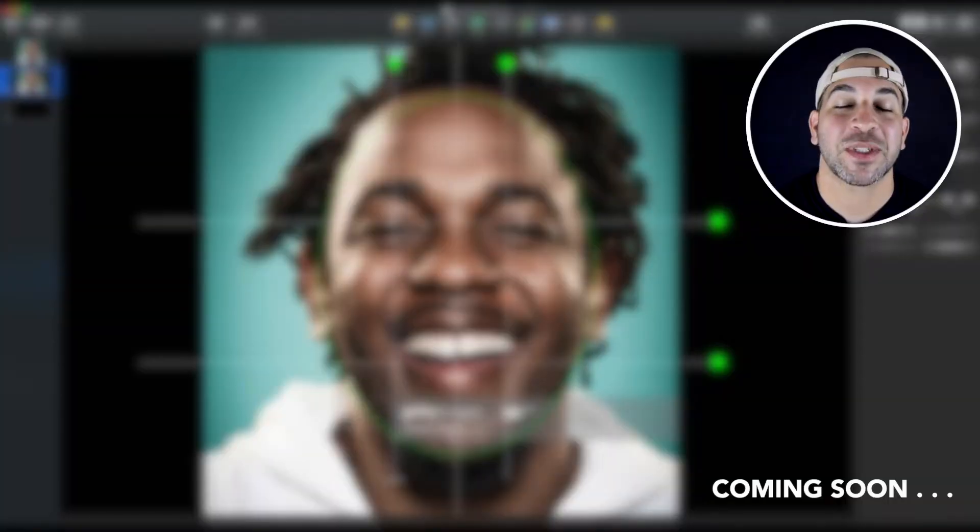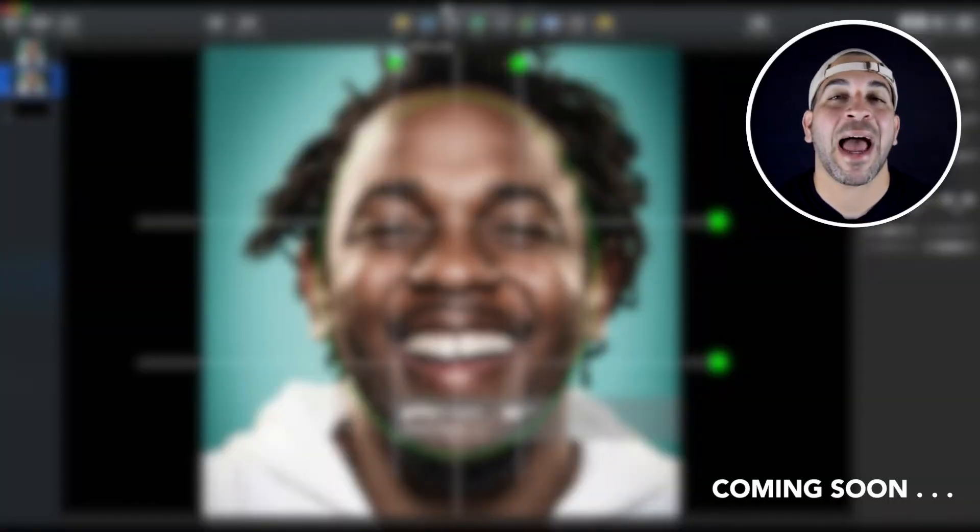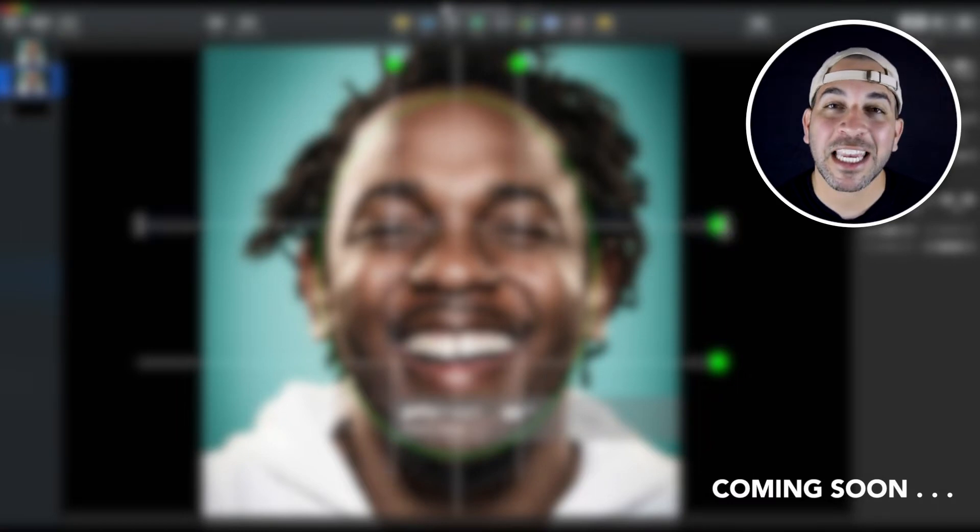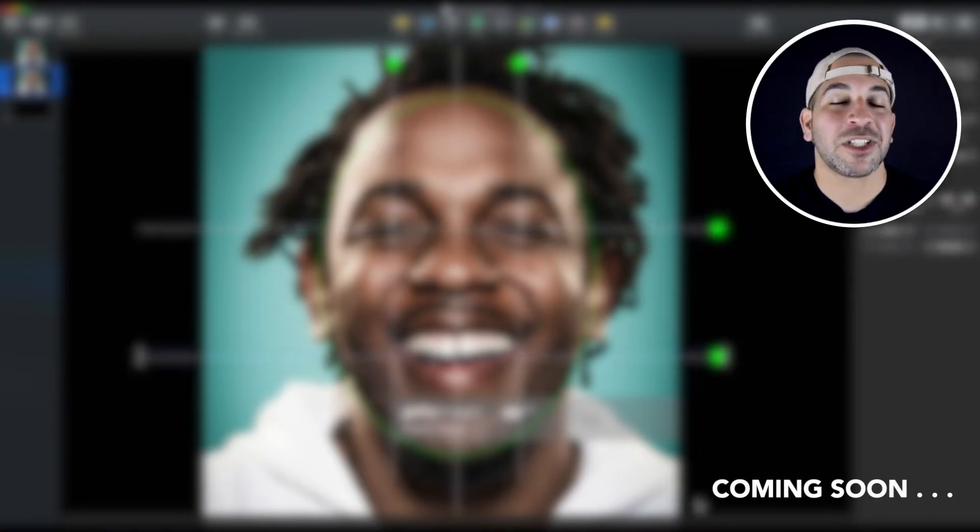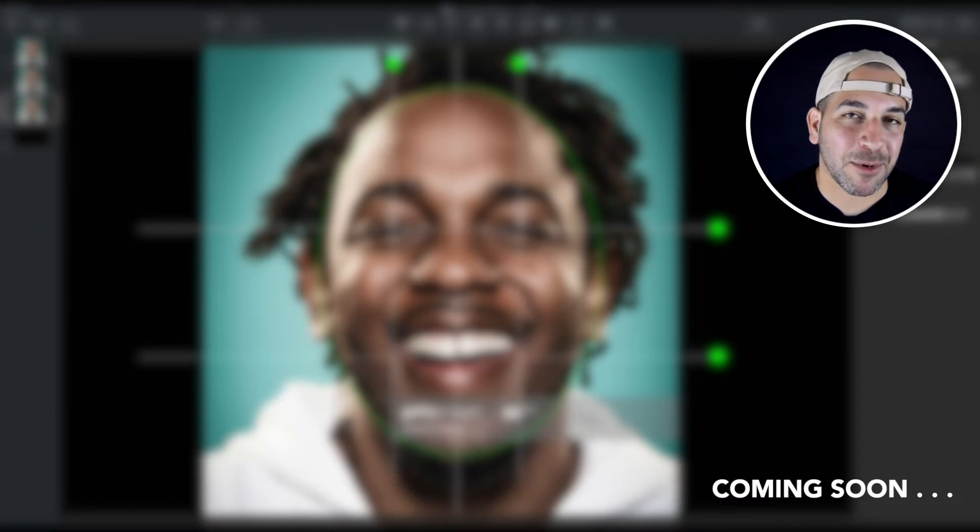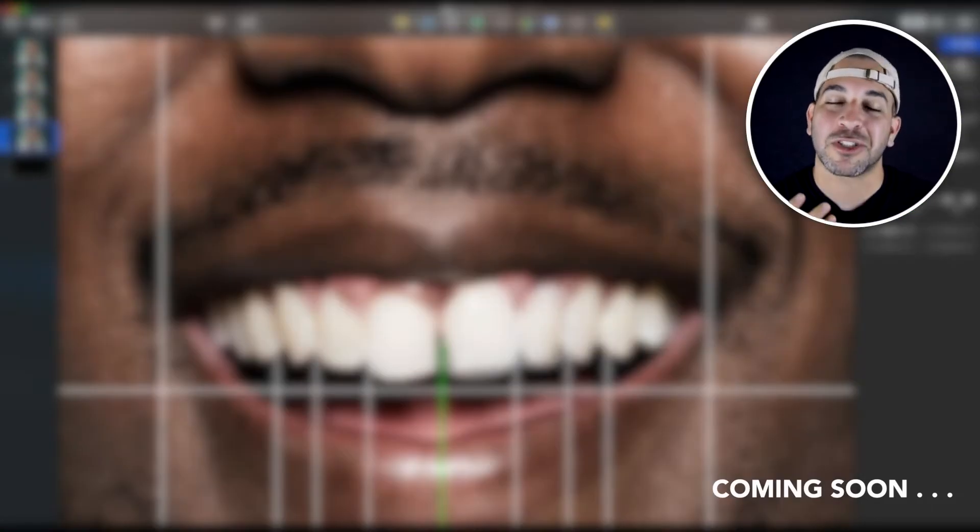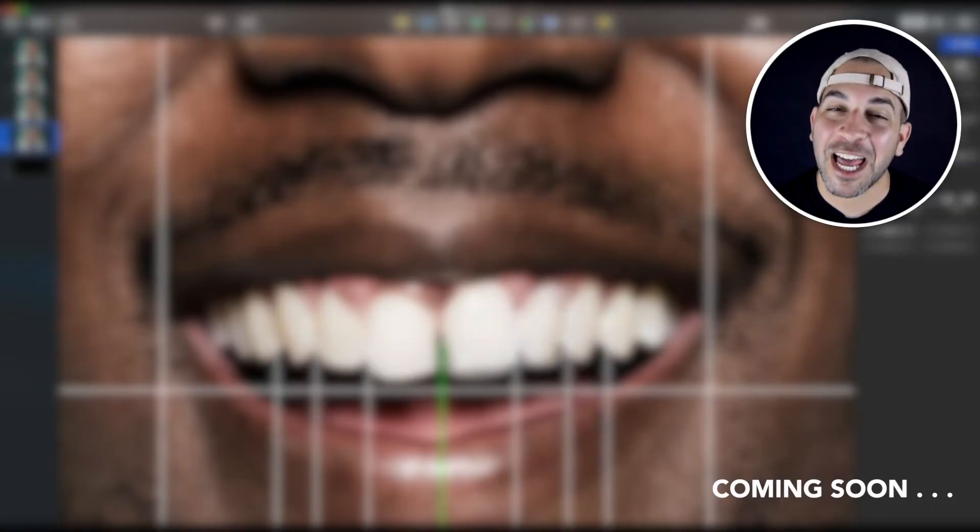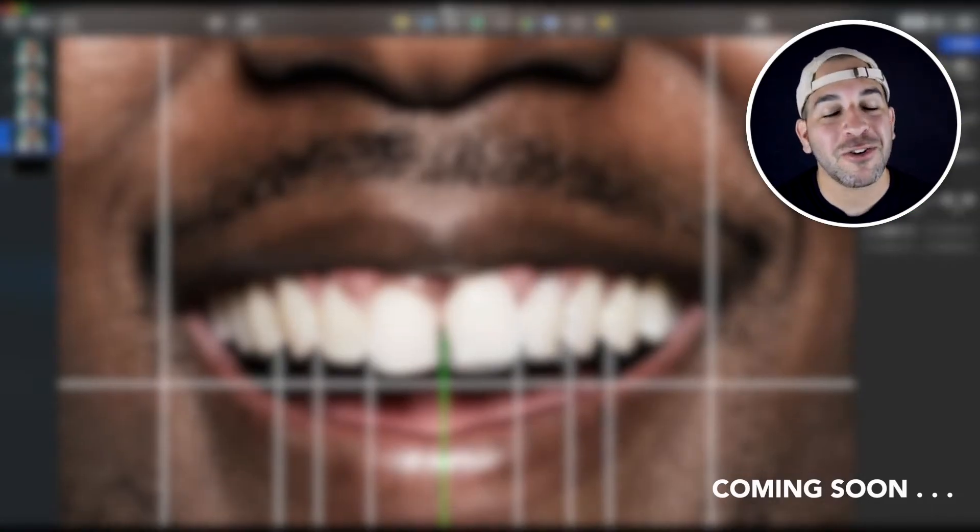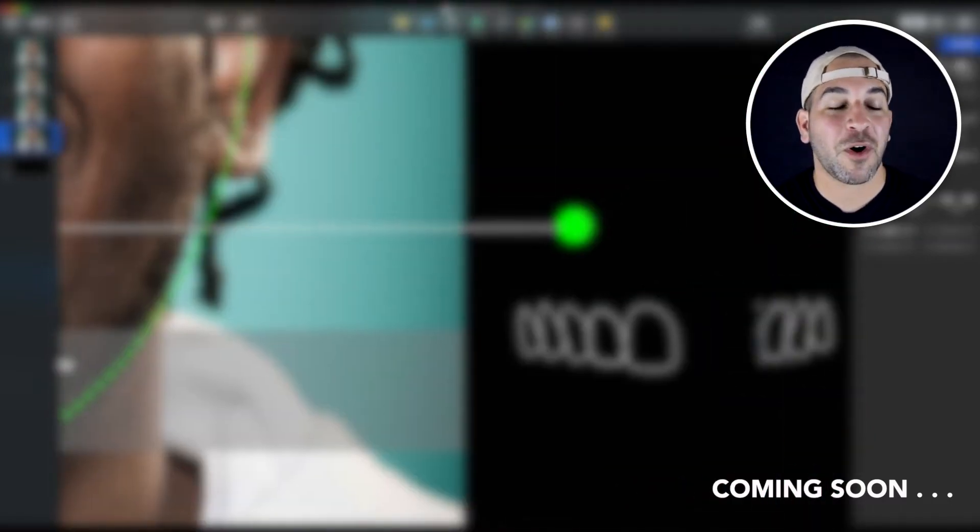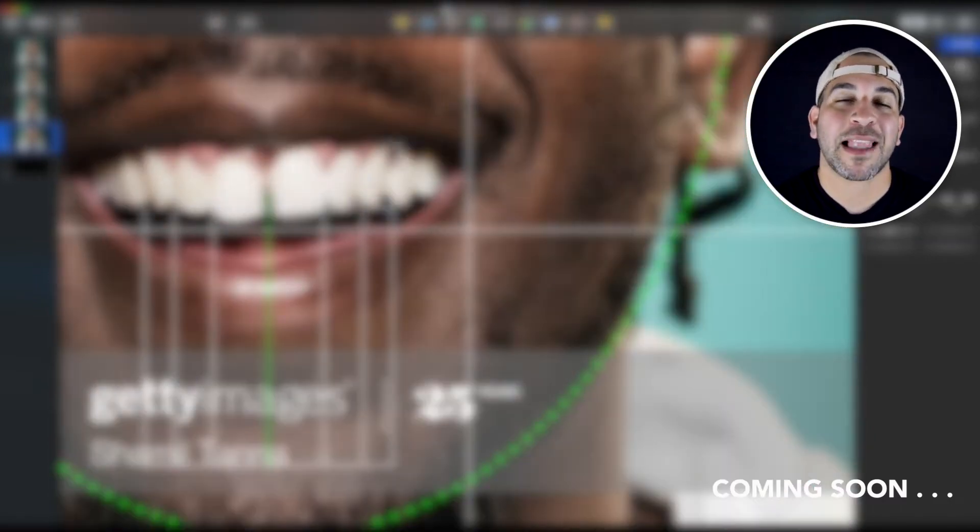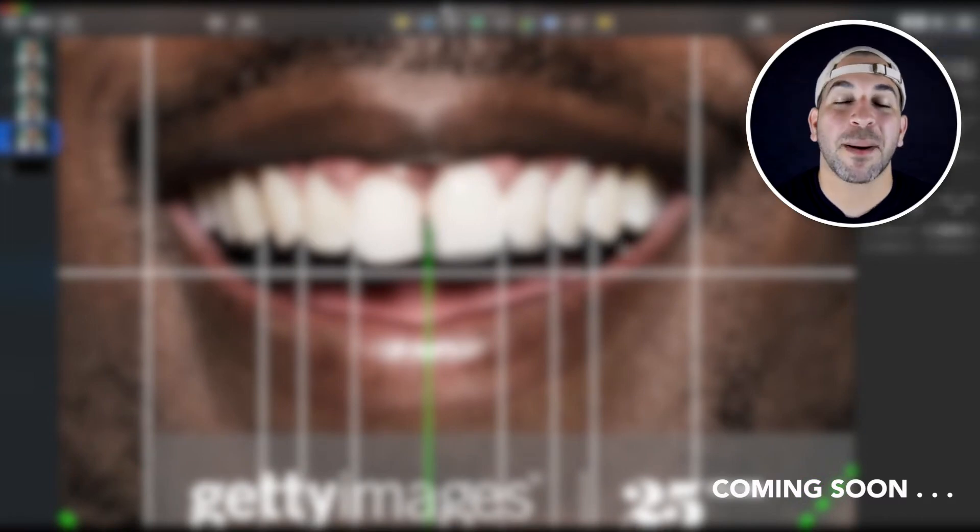So in today's video, I'm going to be showing you how I use Keynote and Photoshop to design a smile for one of my favorite rappers, Mr. Kendrick Lamar. Now, he's not a patient of mine, but I'm a huge fan and this photo will allow me to show you how this technique works.